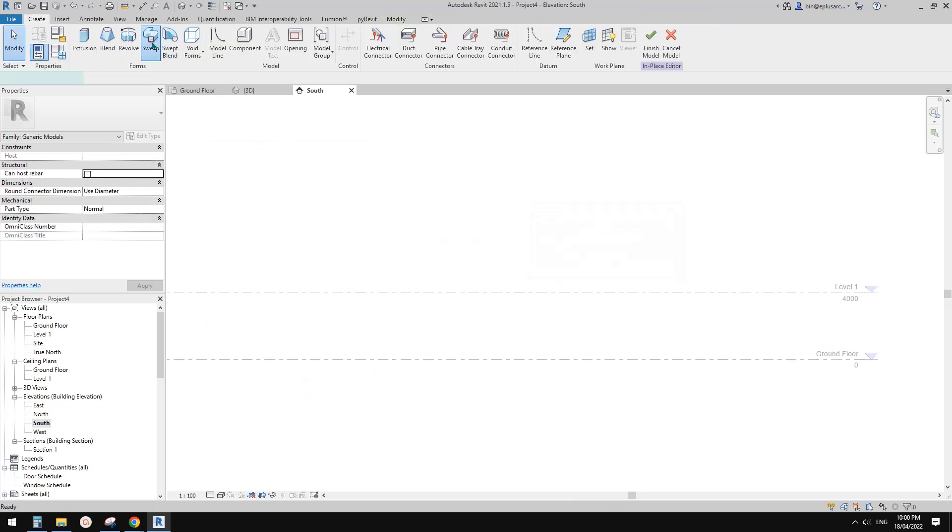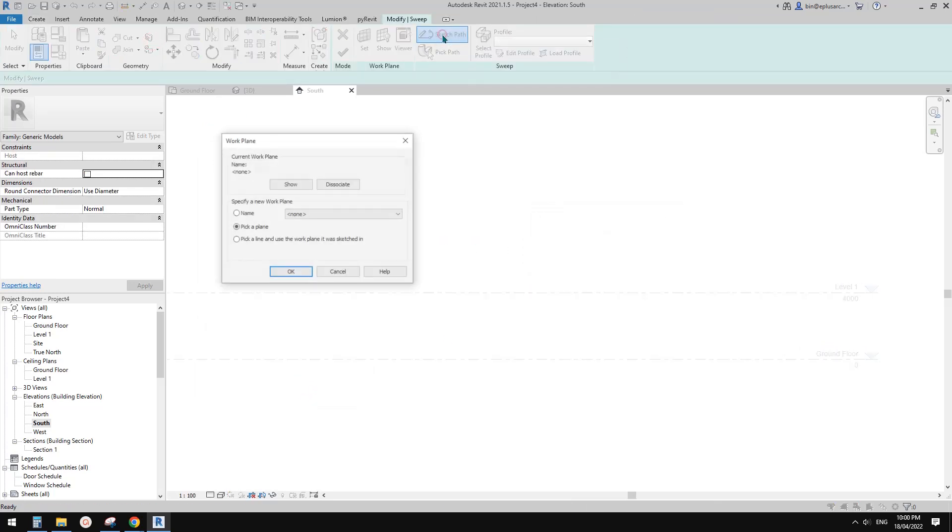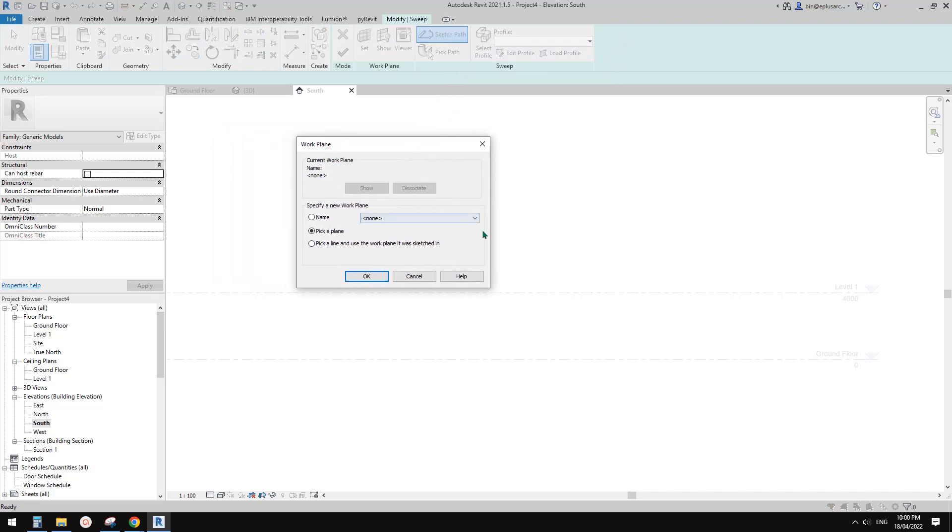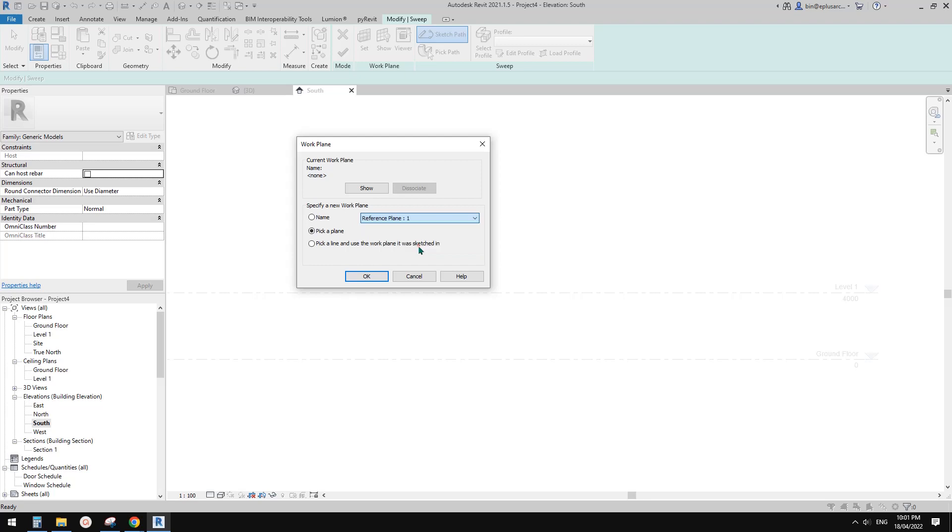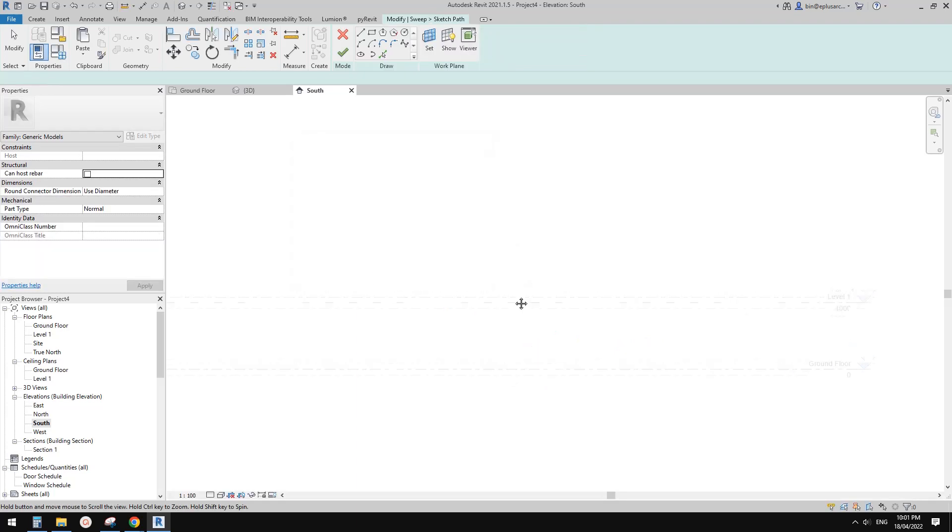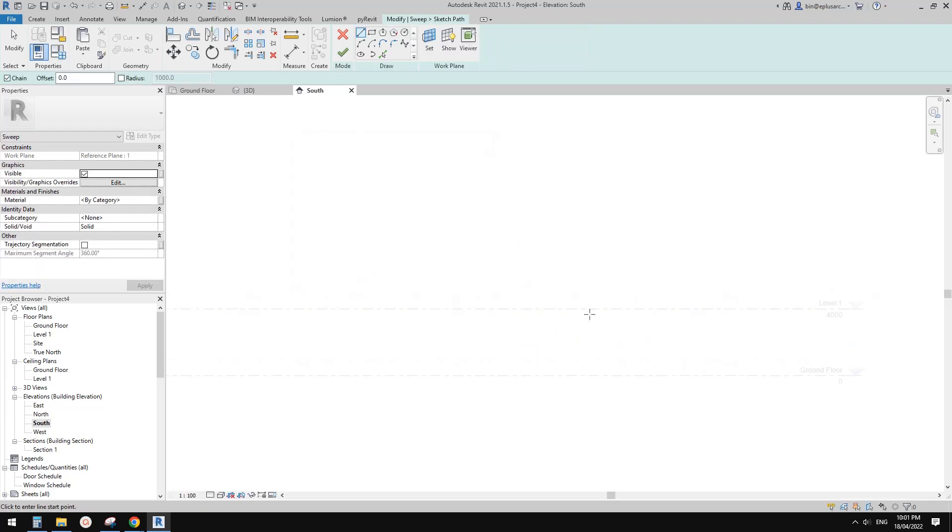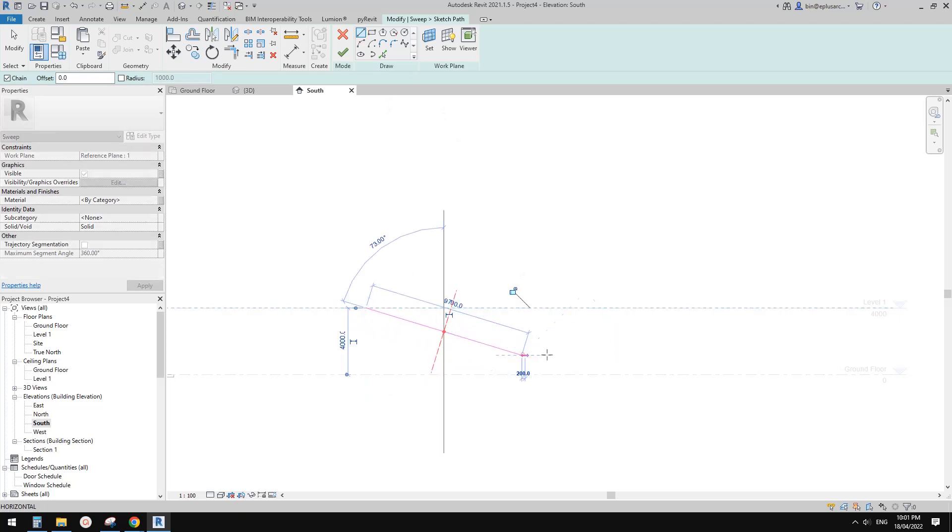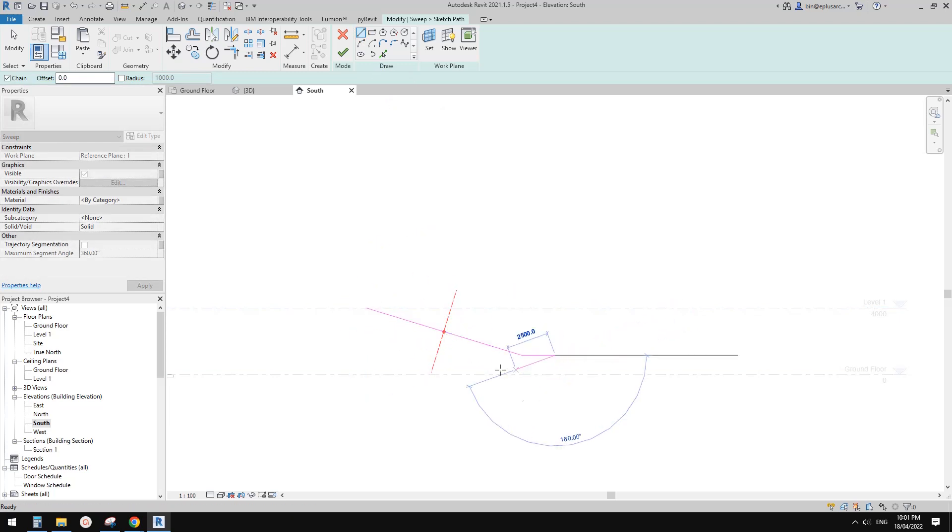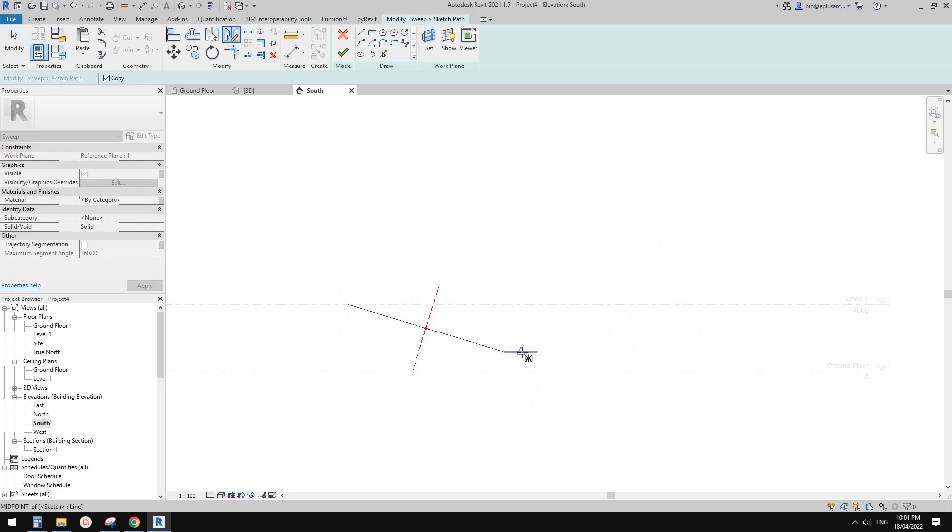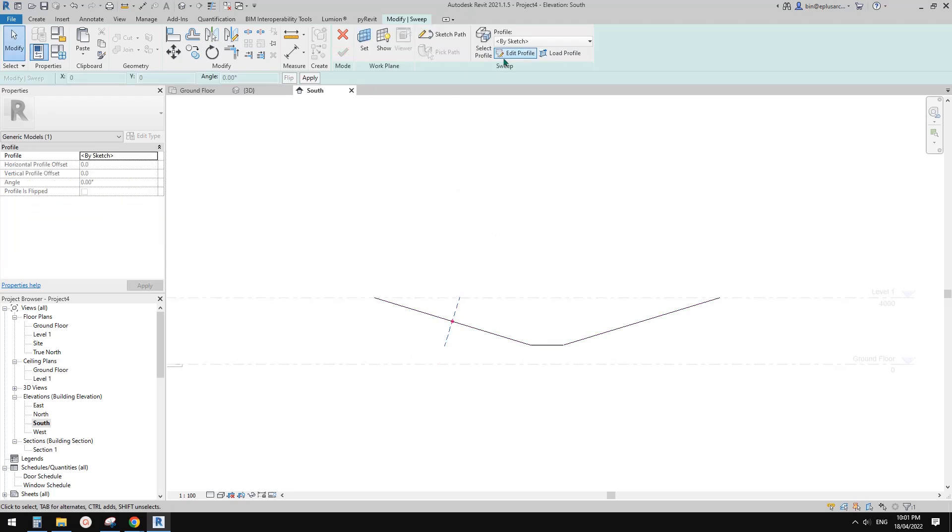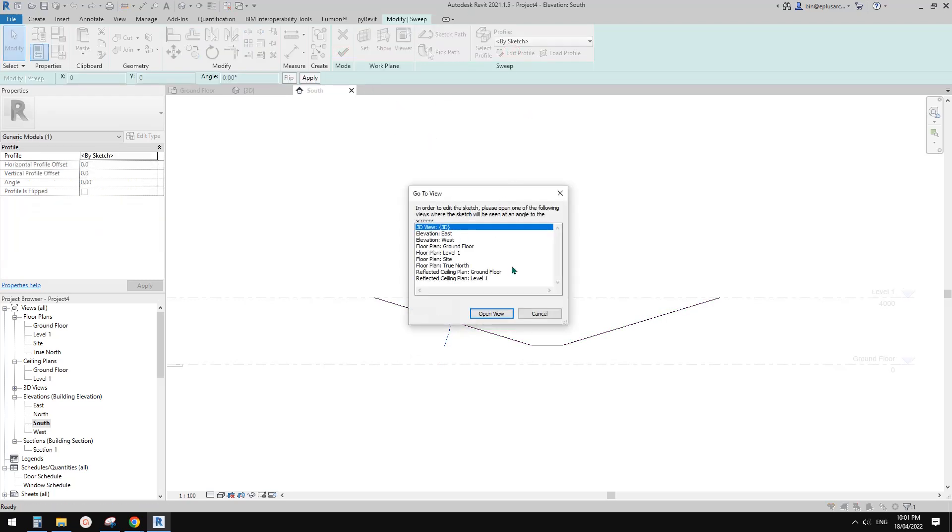Go to South elevation and create a model in place, general model. Go sweep and sketch path. Now it will ask you which reference plane, which work plane do you want to use. We can pick this one reference plane because we named it. Click okay. So now we can draw it here in this elevation. I'll just draw something like this and mirror this. This is the path.